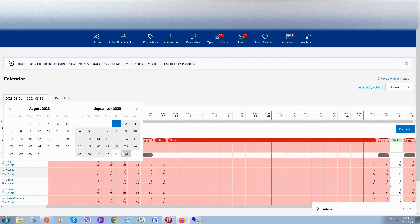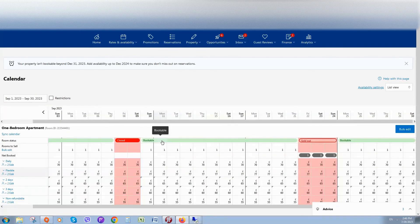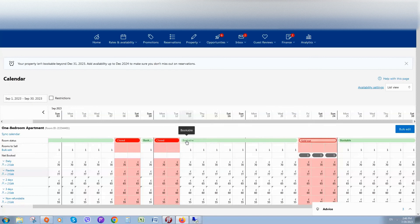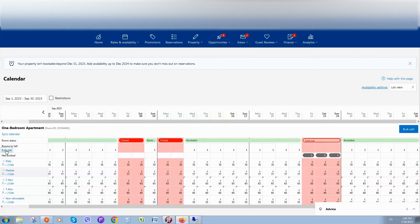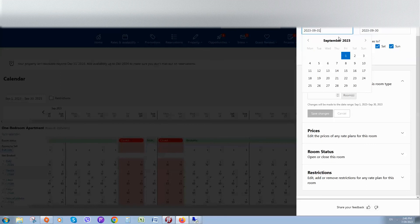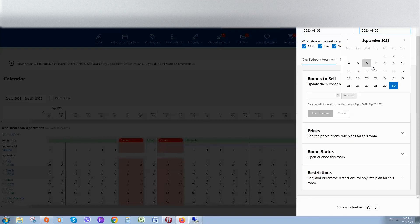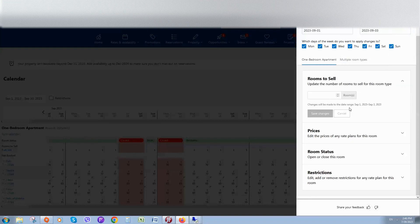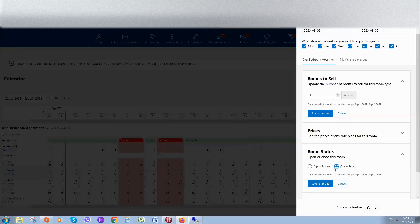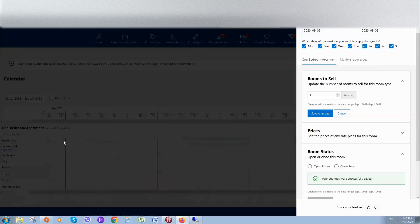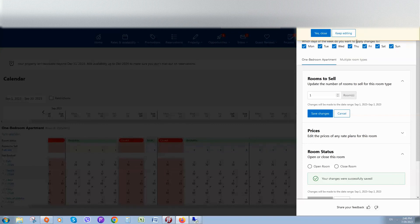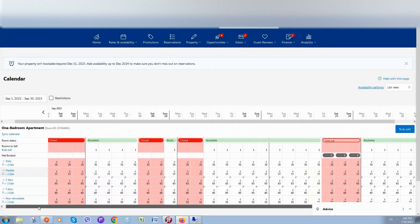If you want to close many days, you can simply click day by day, or you can also click on bulk edit, select the dates you would like to open or close — for example September 1 till September 3. Set rooms to sell, for example 1, and room status, for example close. Click on save changes and here you can see the changes applied — these dates are now closed.